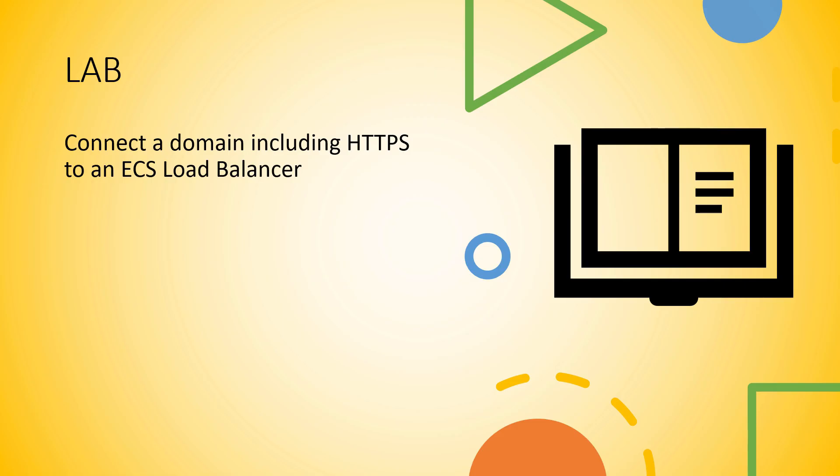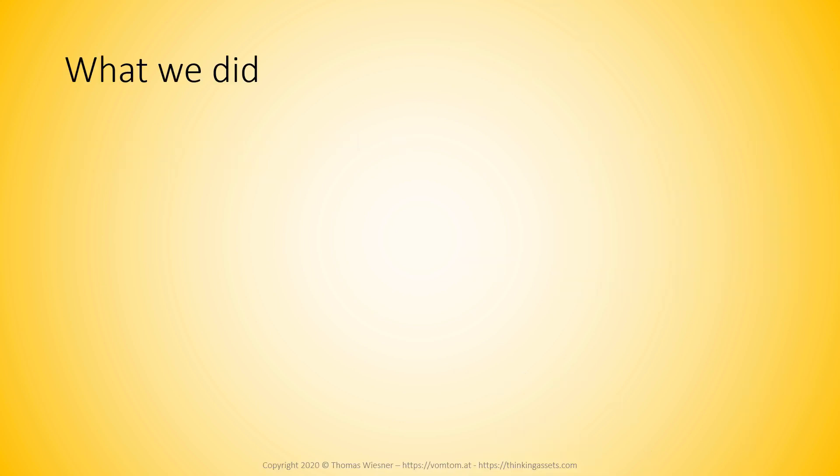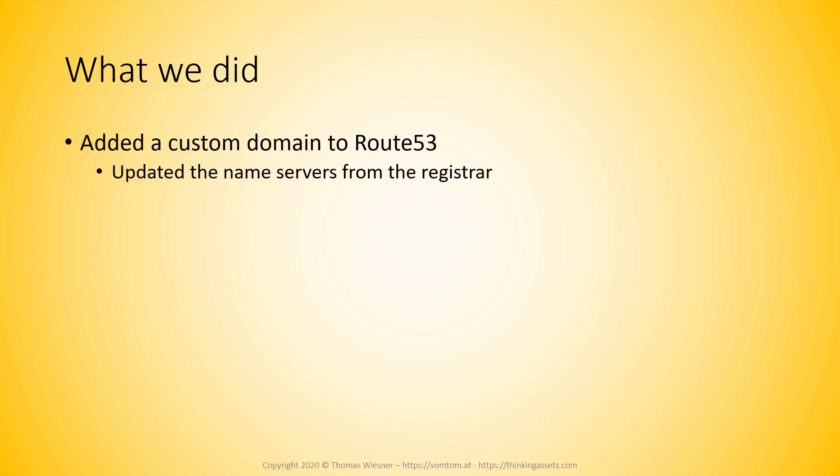Welcome back from the lab. And I hope you have SSL termination now with an ECS load balancer and Route 53 domains. I hope this lab shed some light on how this is going to be done in our final project. Now, what did we do exactly? First, we added a custom domain to Route 53.